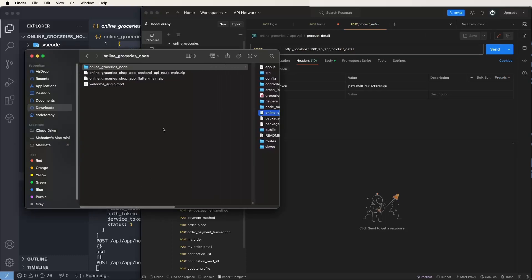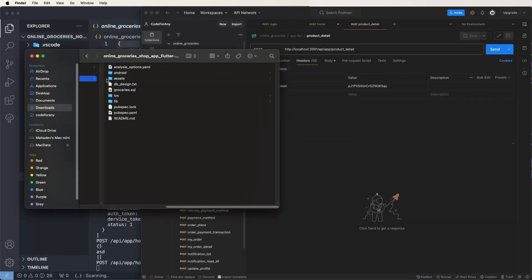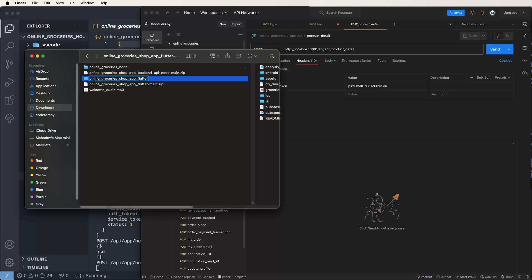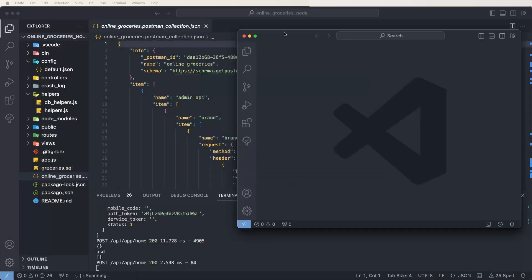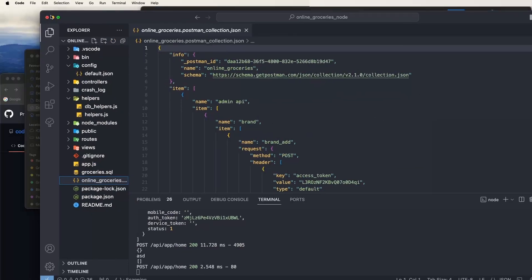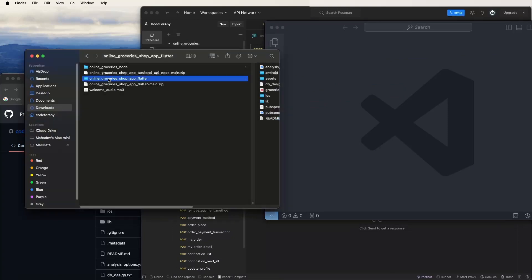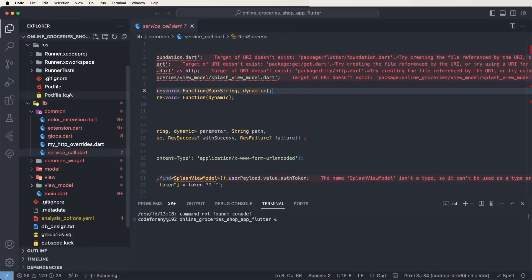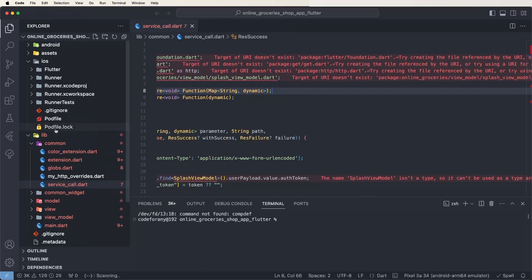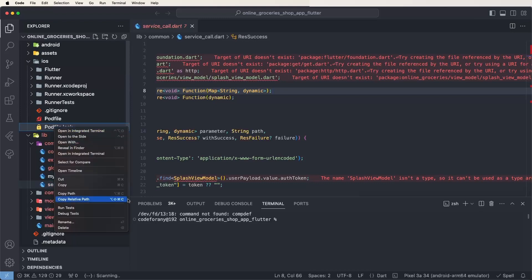Now let's explain how to connect the frontend app to this API. Unzip the Flutter app code and rename the folder. Open a new instance of Visual Studio Code in a new window, drag the folder in, and minimize the Node.js code window. First, clean the code — go inside the iOS folder and delete the code log files.